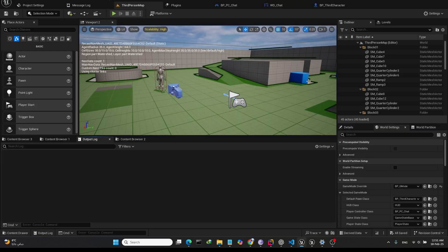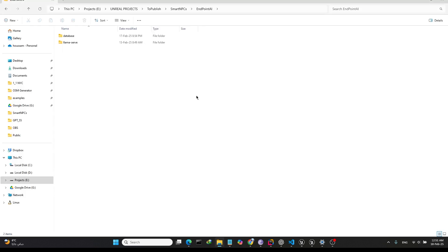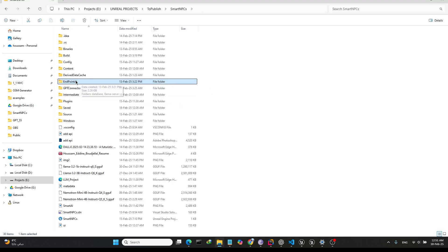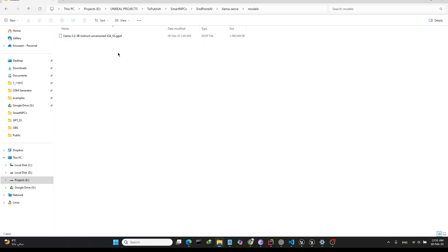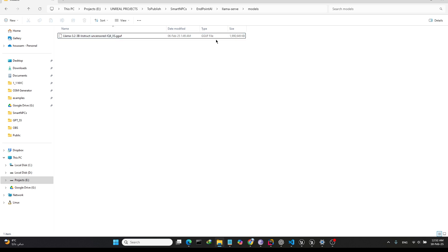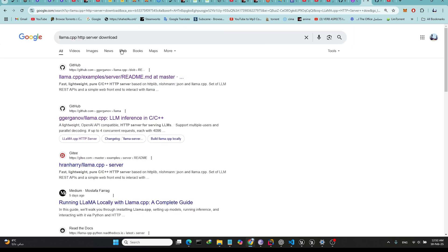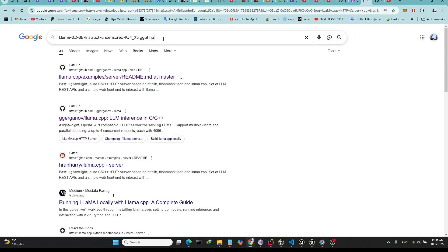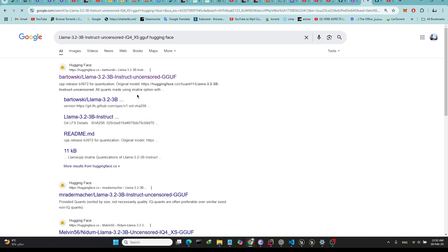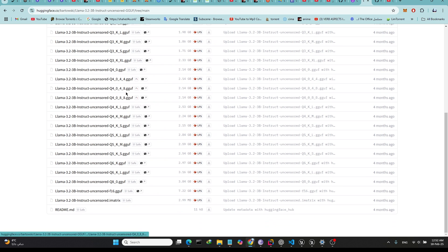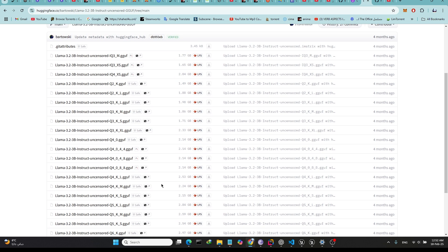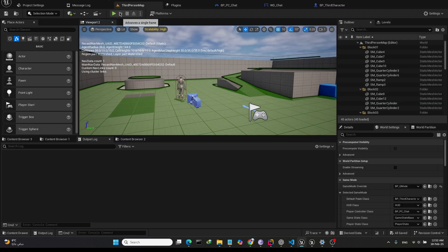After downloading the server, just put it here with your project folder, like I'm doing here. Next, you need to download this model from Hugging Face. Once that's done, we are ready to go.